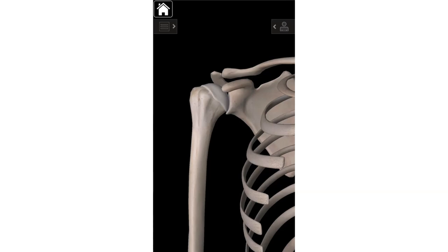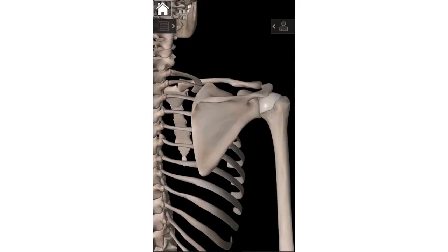Now flipping around to the backside of the scapula — the posterior view of the right shoulder. The next thing is the superior angle of the scapula. Anything that is superior means it's higher up, closer to the head. So the superior angle is the topmost angle of the scapula, right here.